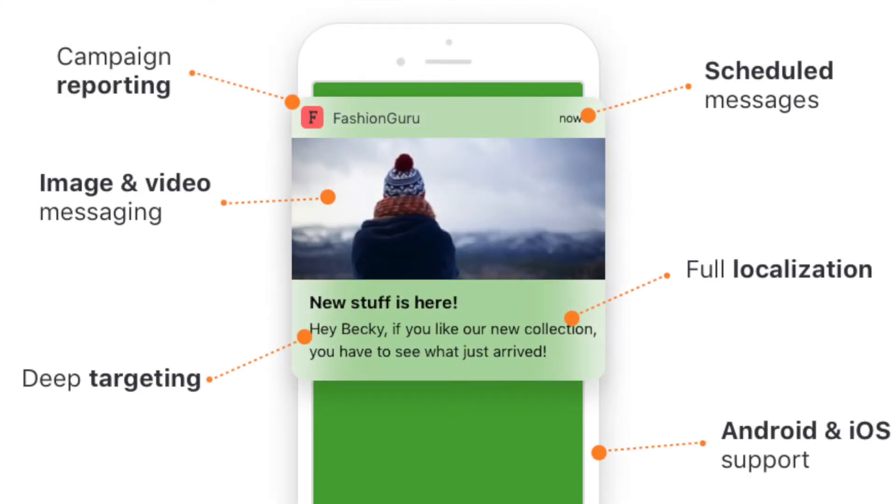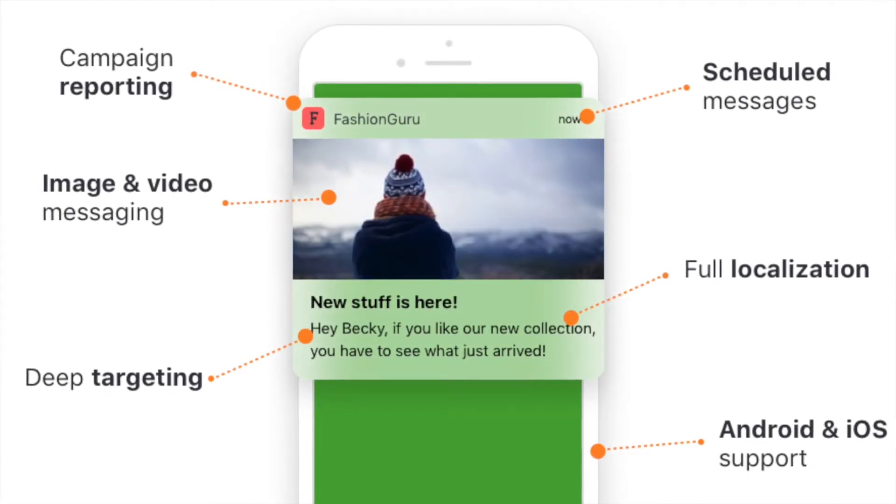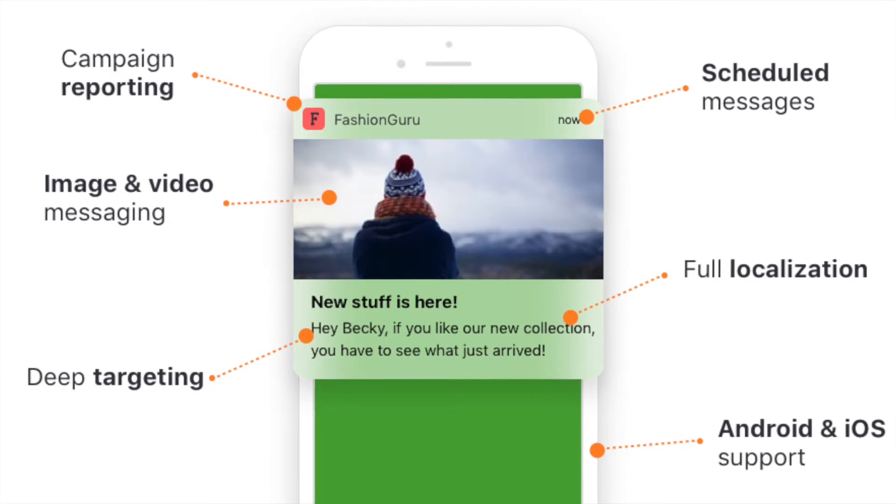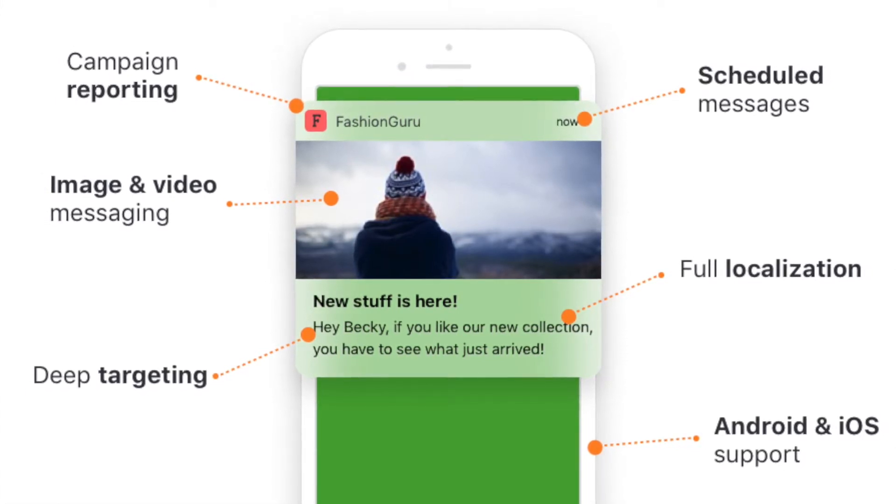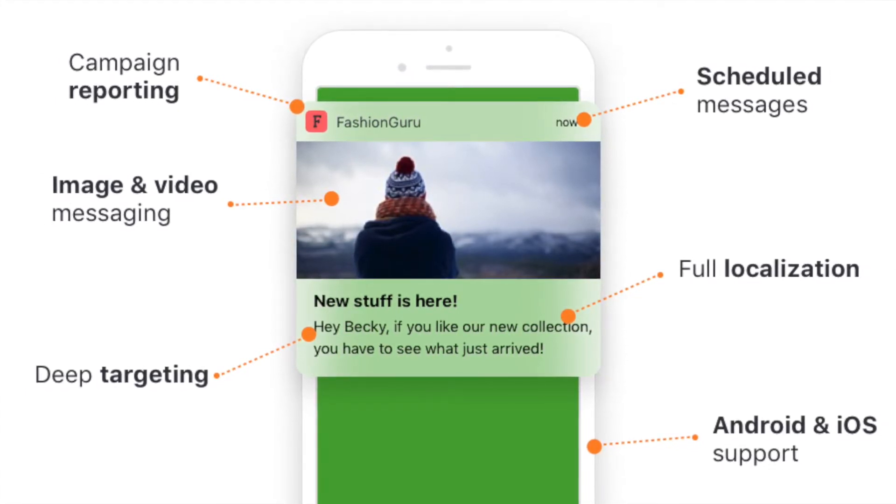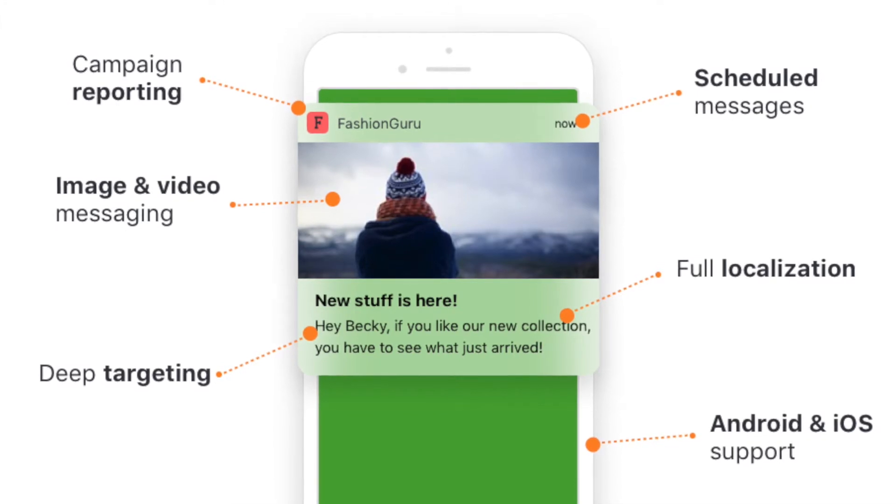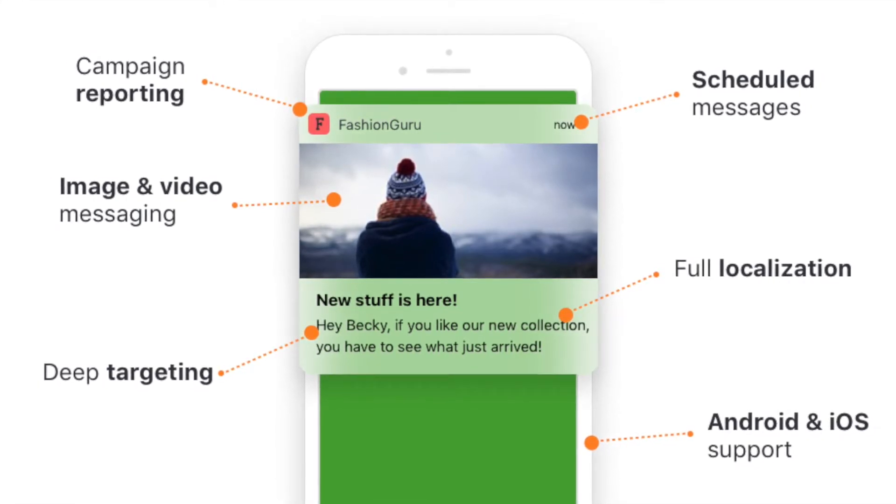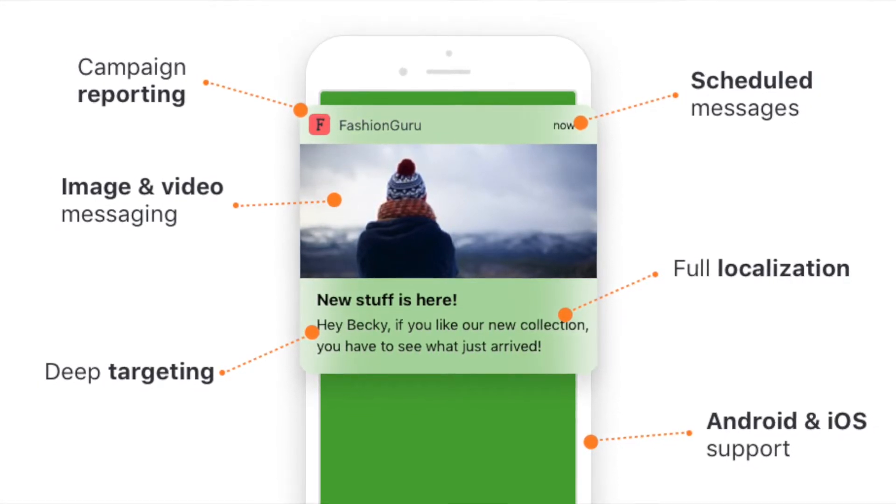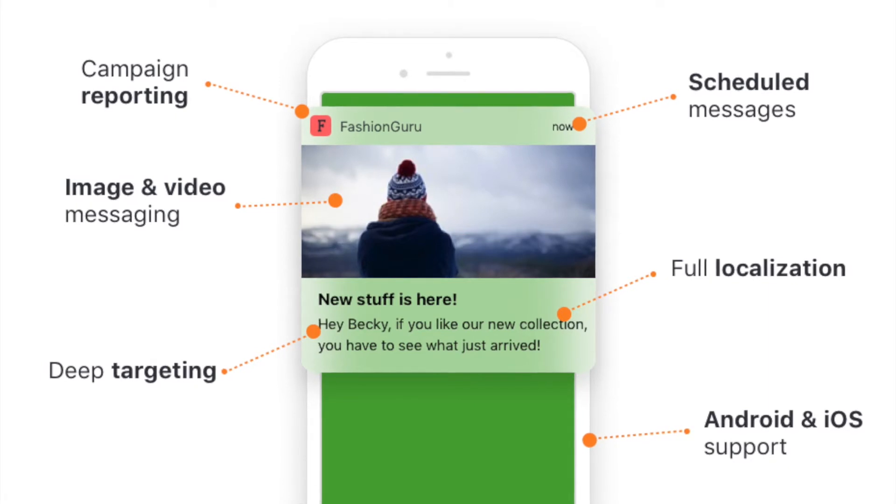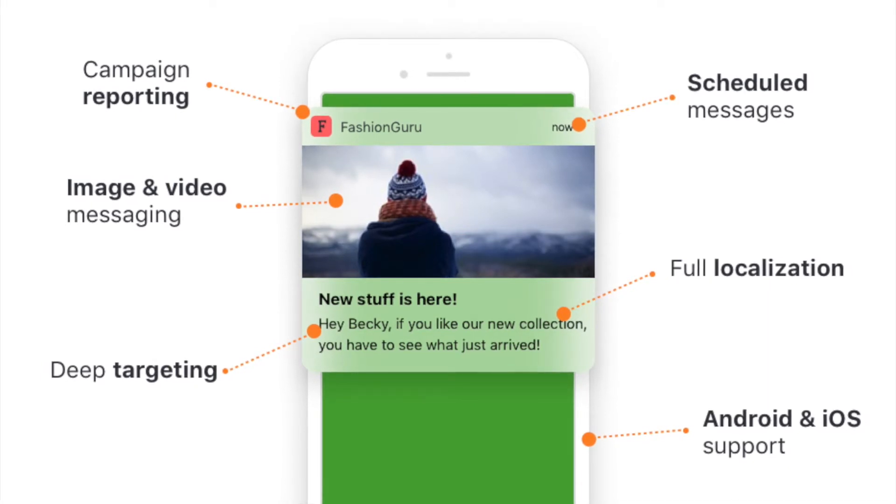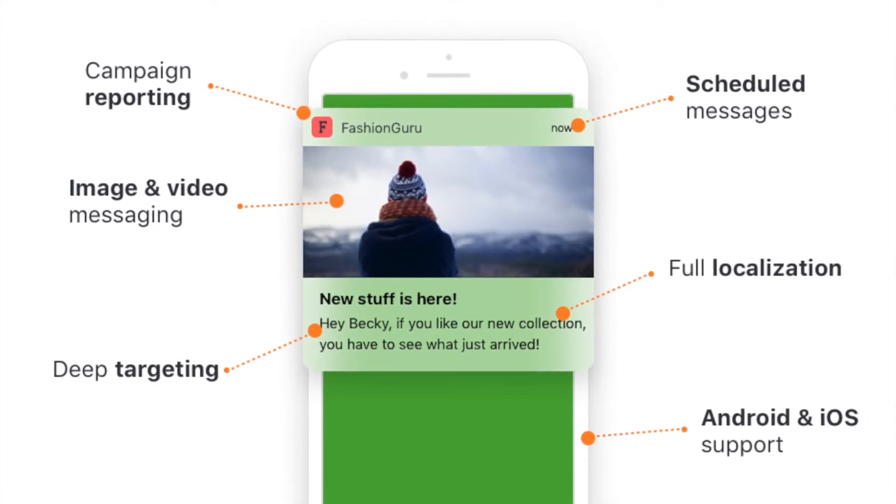Whatever your use cases you can also use Countly's capabilities which are seamlessly integrated with analytics, crash reporting, user profiles and campaign management reporting. Which means you can use rich push messages with deep targeting, scheduling, rich media content delivery, multi-platform capability, full localization and campaign reporting.